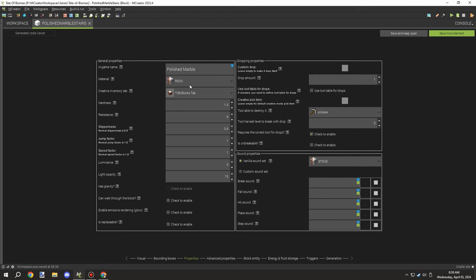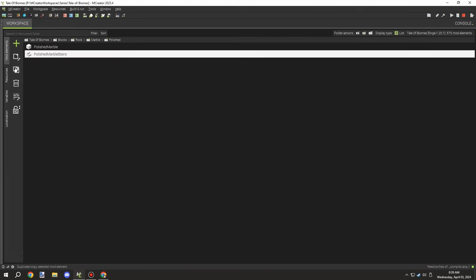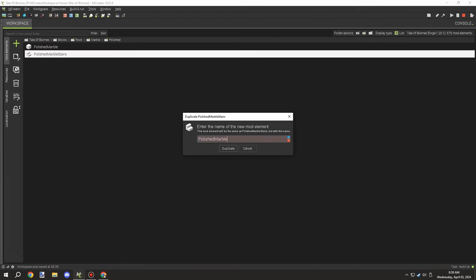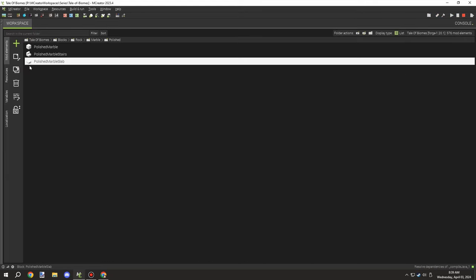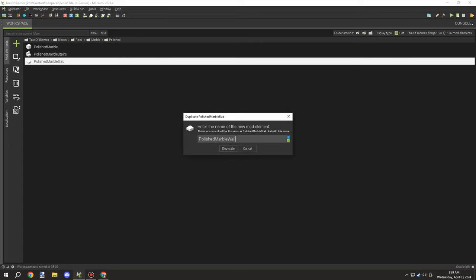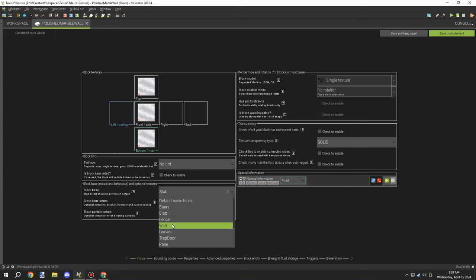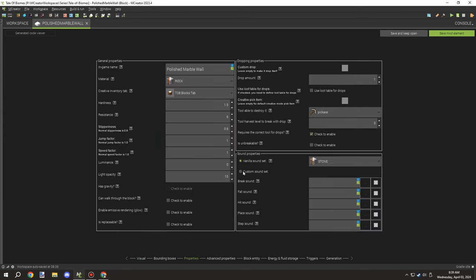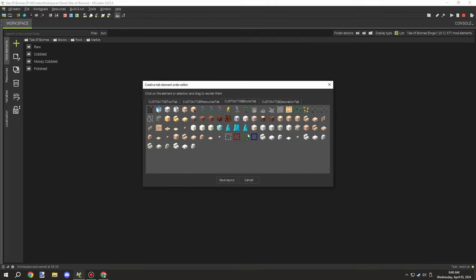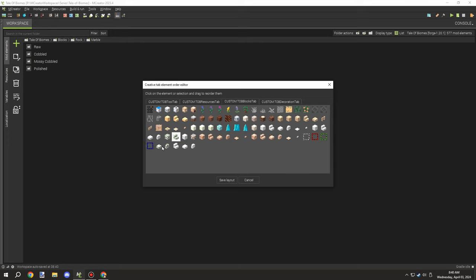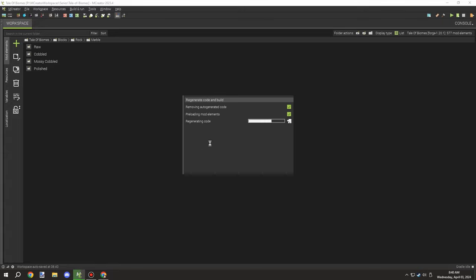I fixed the workspace a little bit and then finished up the slab. The wall might be slightly different from the marble version but we added it anyway. Then I sorted everything so the blocks are in the proper order in the block workspace tab, placing them alongside the marble blocks.